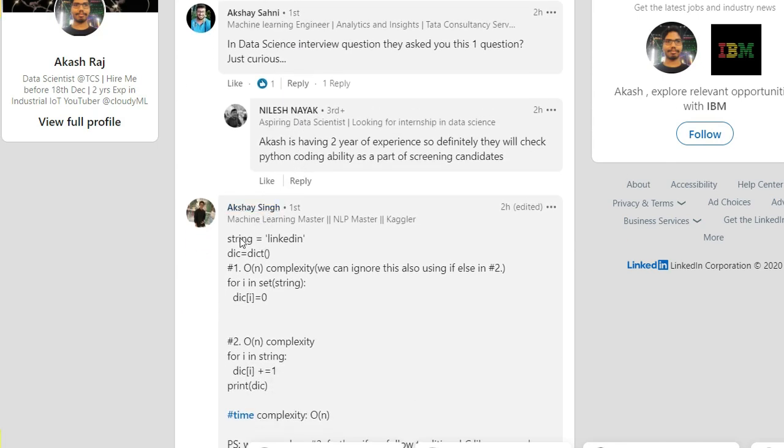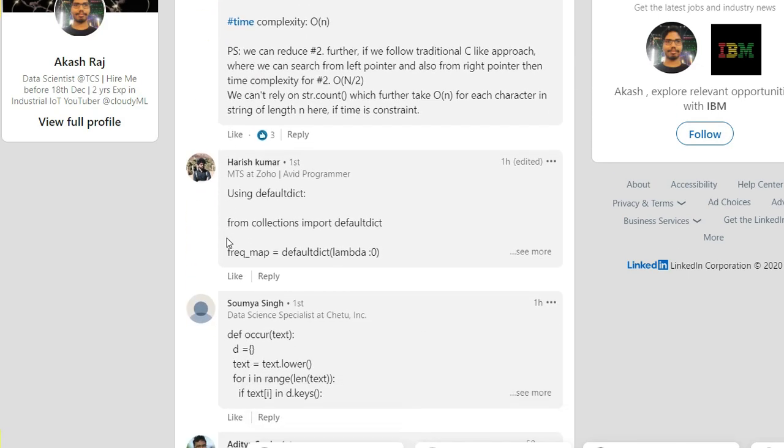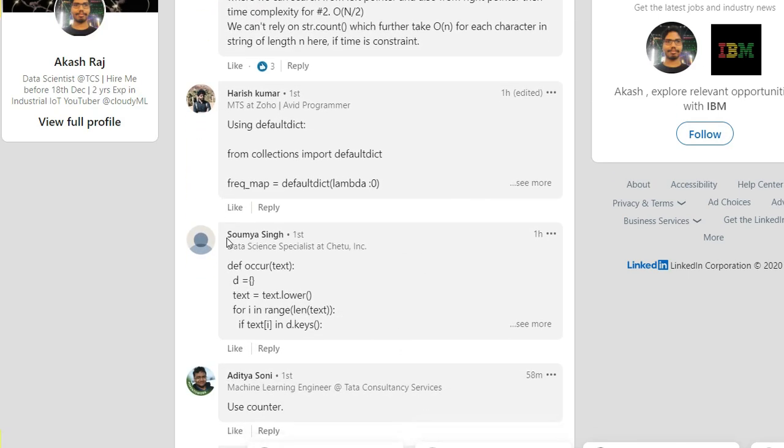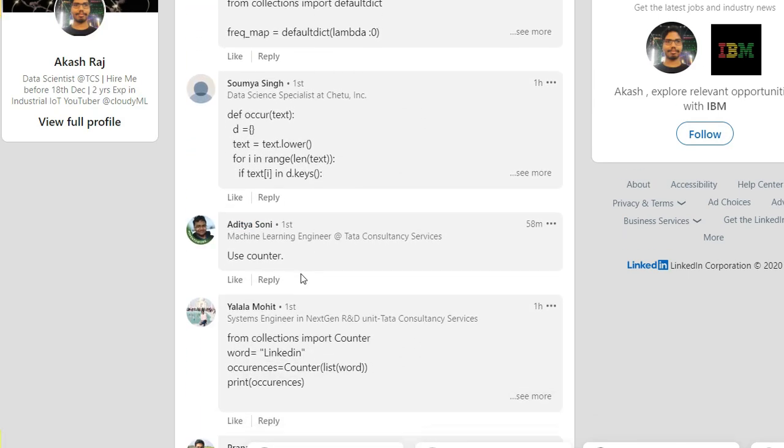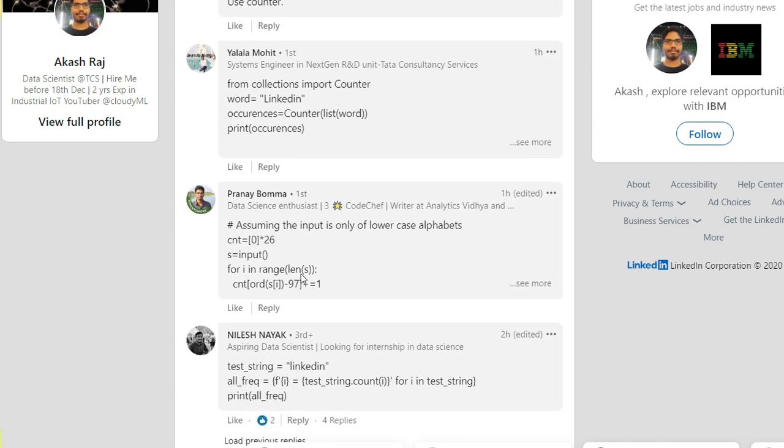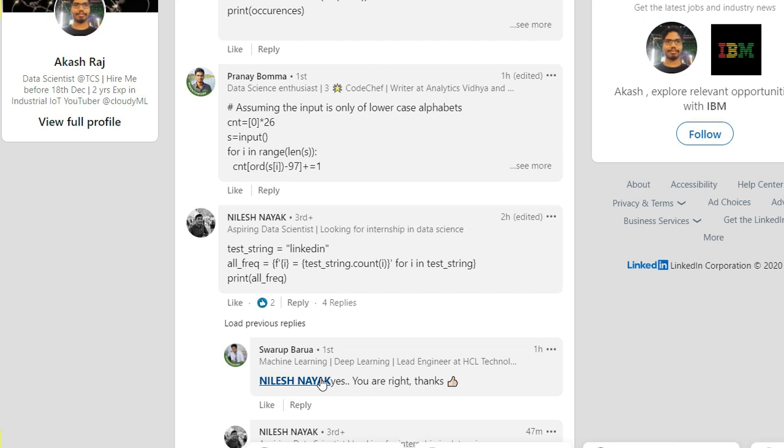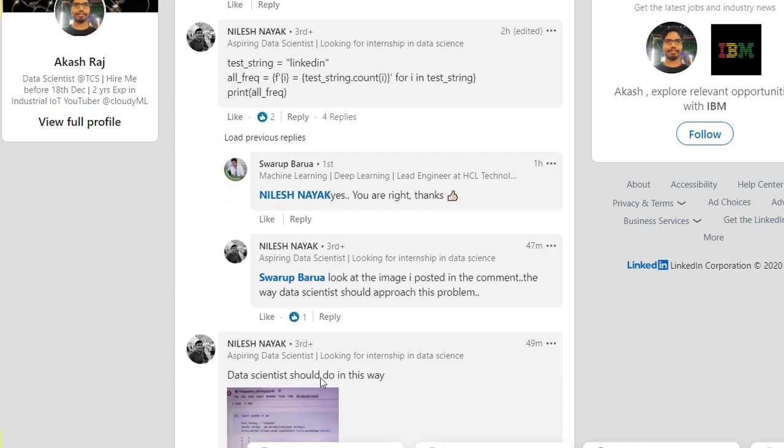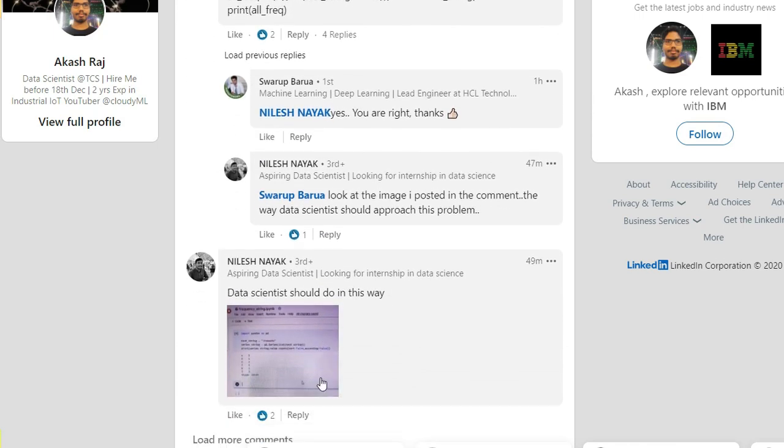There are many answers, kind of similar. I see in many places people did some mistakes also, like without initializing they are adding up. You can find those comments.